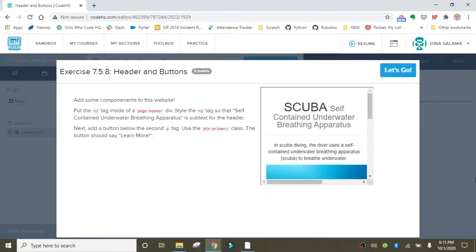Hi everyone, welcome to lesson 5, exercise 1: Header and Buttons. In this lesson we learned about Bootstrap components. This is one of the coolest parts of Bootstrap — essentially components are pre-made, pre-packaged user interface elements like buttons, icons, and tables that we can plug right into our pages.